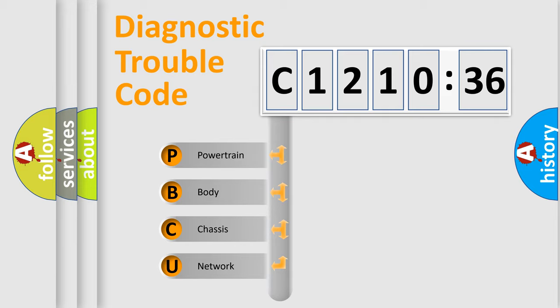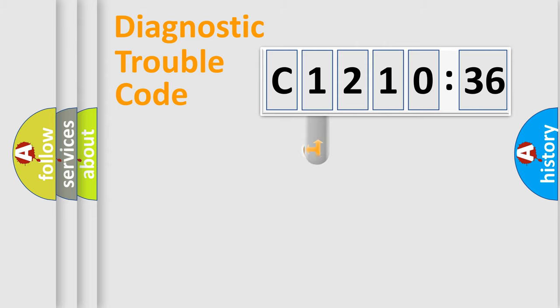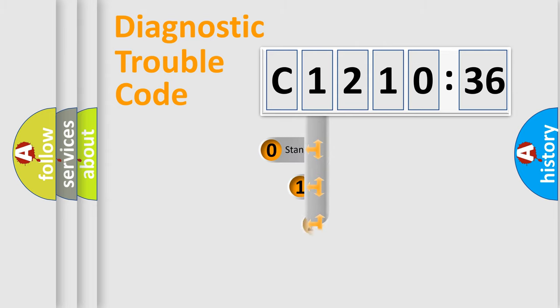We divide the electric system of automobile into four basic units: Powertrain, Body, Chassis, and Network.